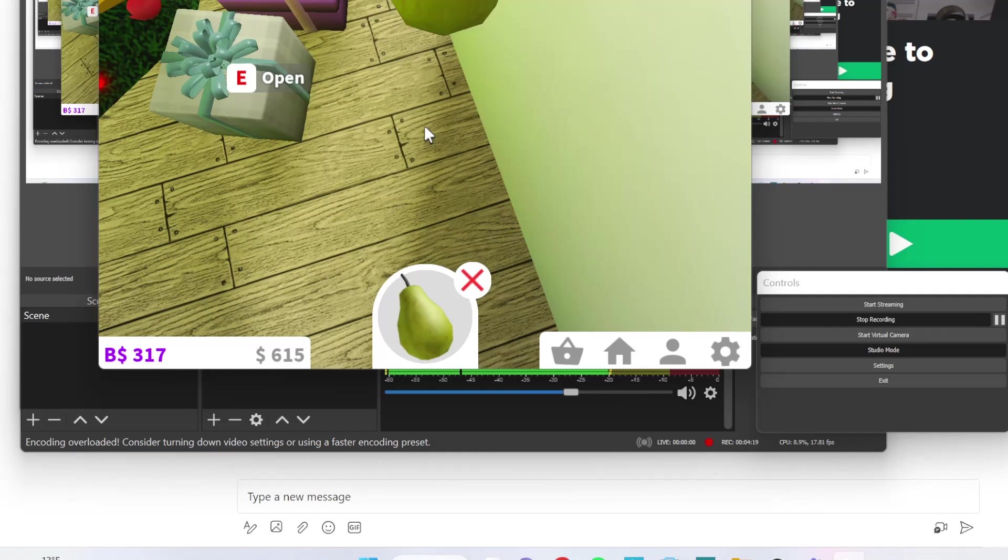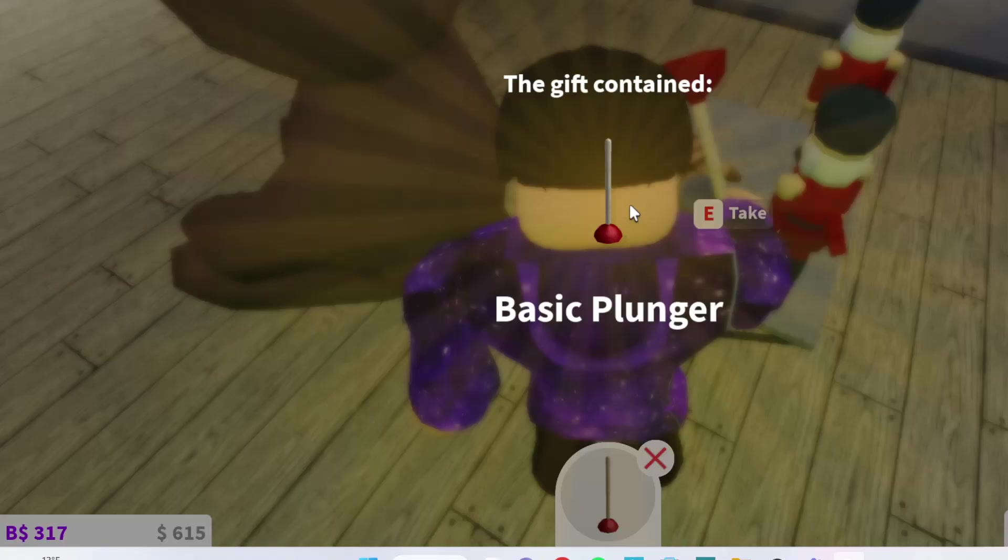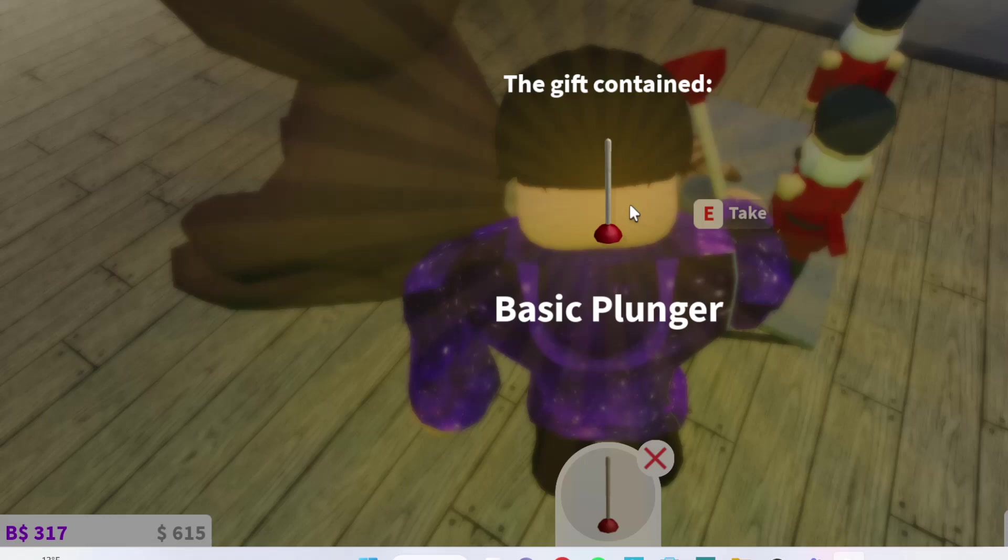Okay, now let's take this over here. Yay, I got a plunger. Alright, so now let's take the snow globe. Let's take everything we bought.